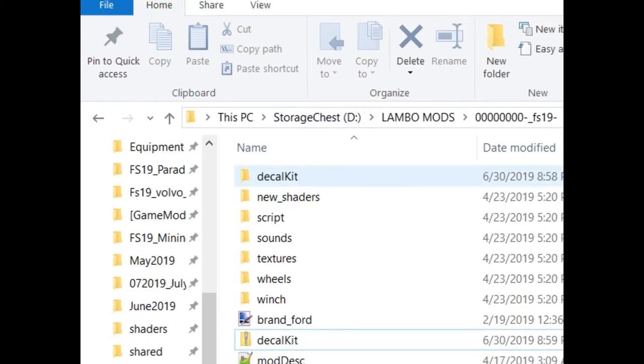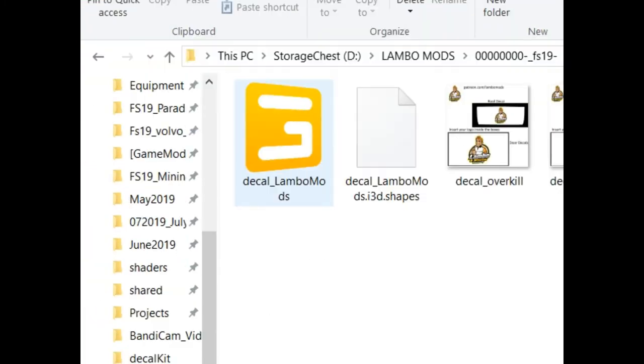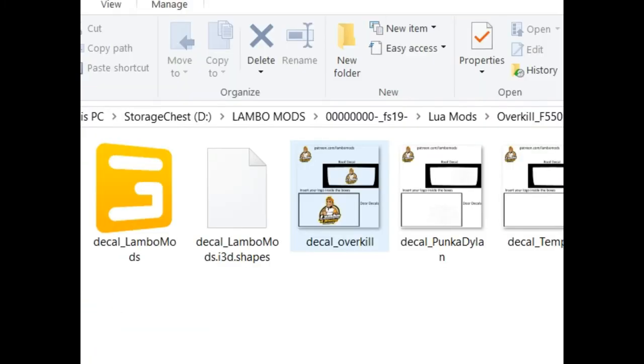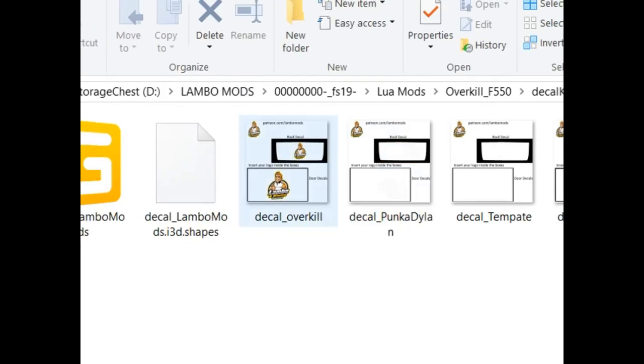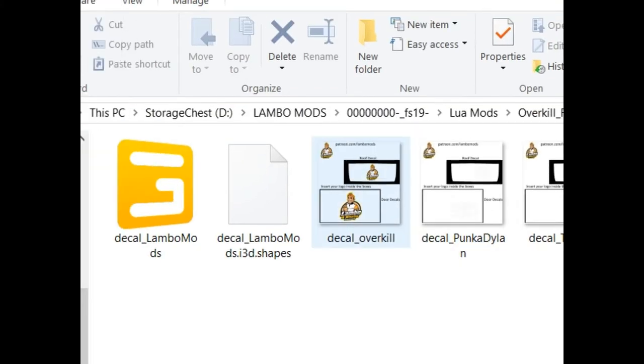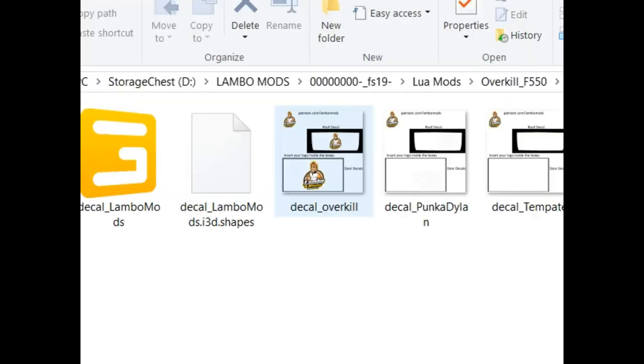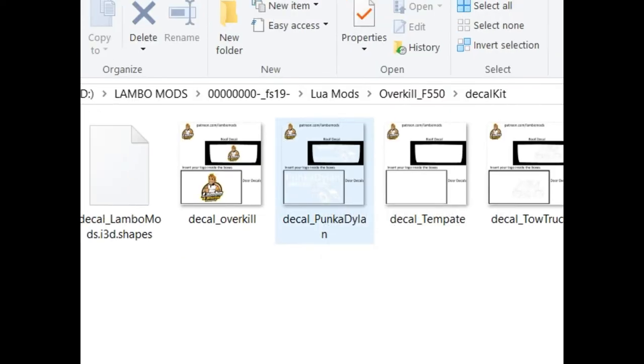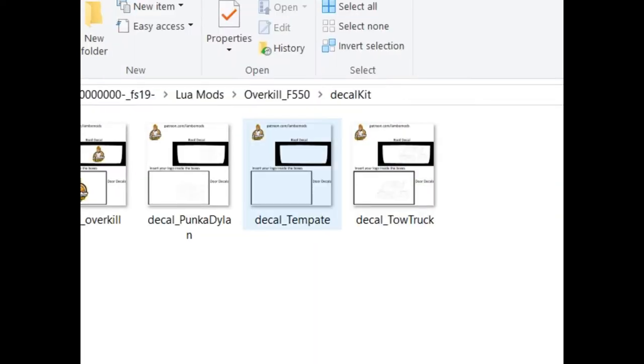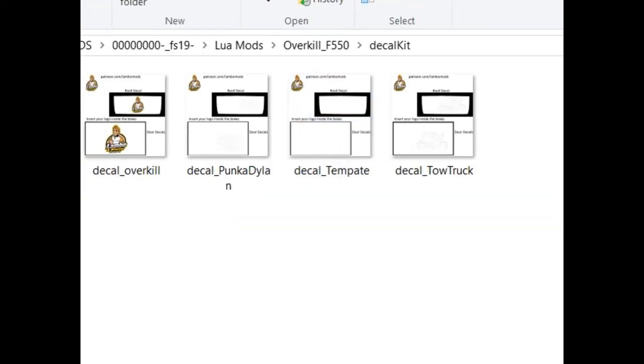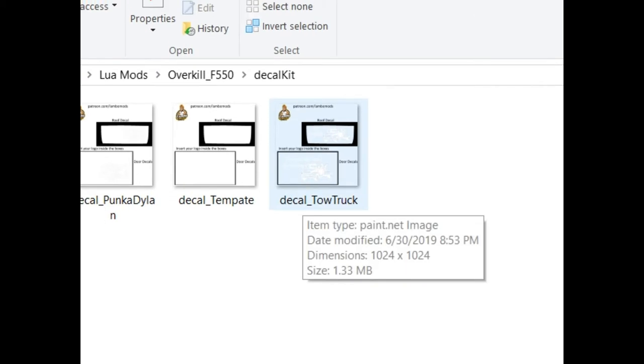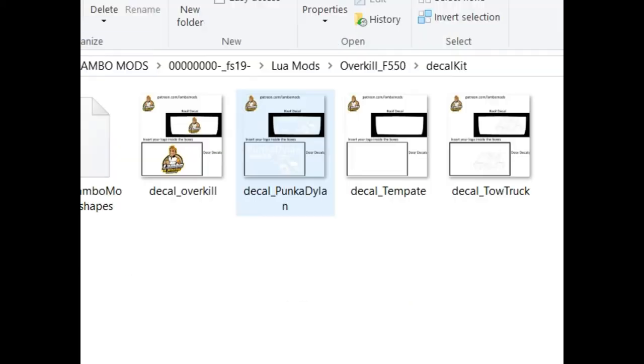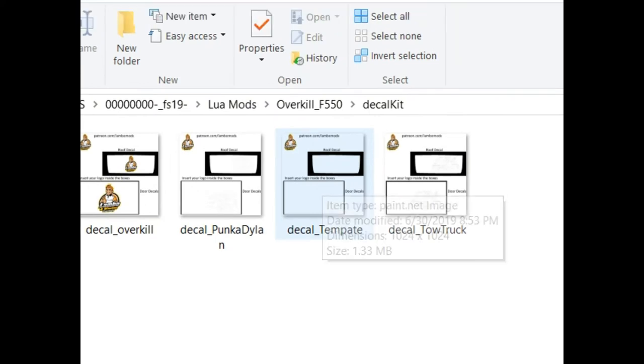Once you've done that, you'll get a little folder that says decal kit. Inside this decal kit is an i3d file and several little templates to kind of look and see what you think. First I have one with just our logo on it for the community here for Lambo and Winston. Then I have one that we've made for Punkah Dylan, and then we also have just a decal template that is offered to you to do your own. Then here's a decal of a tow truck just to give you some ideas. But the ideal one you're gonna want here is decal template.